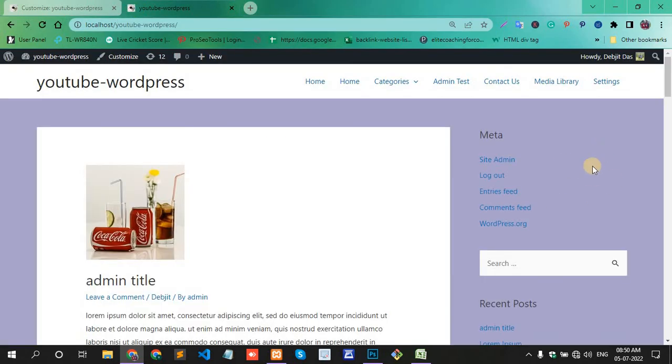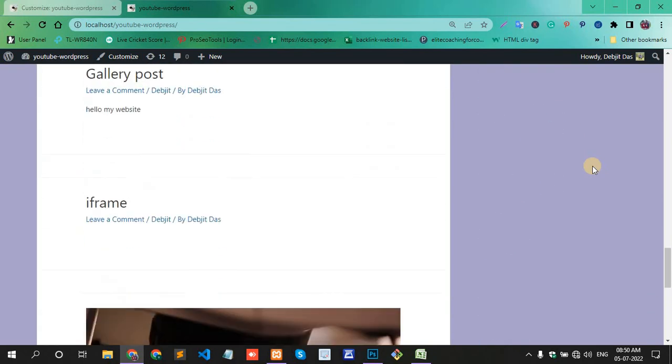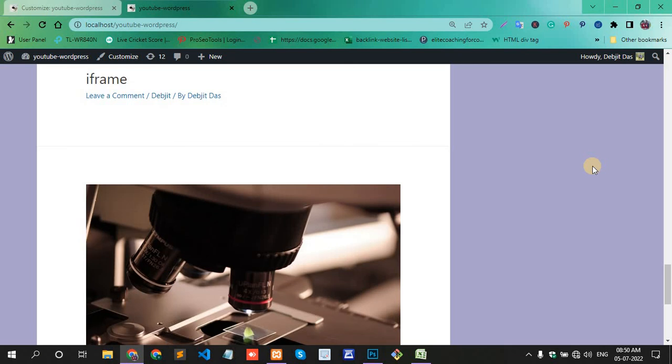Now my site color is changed. This way you can change the website or site background color in your WordPress website. Thank you.